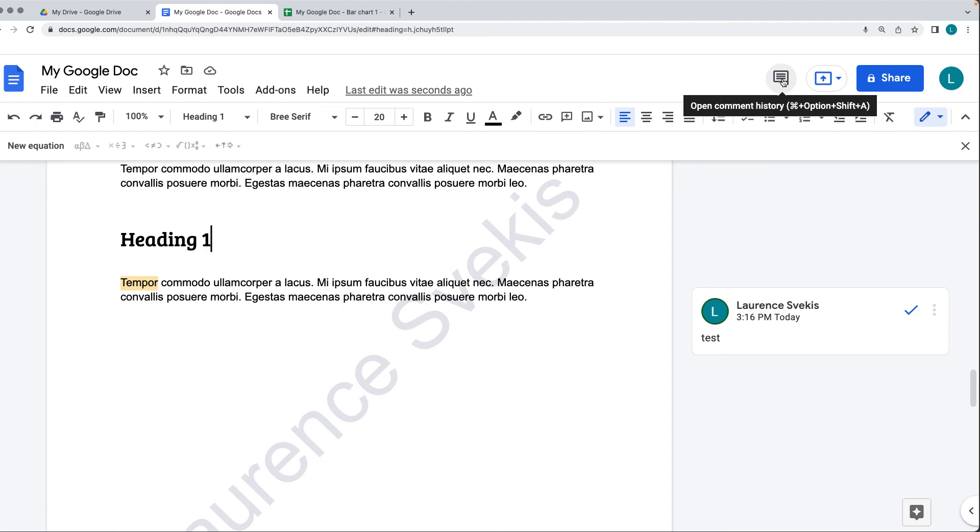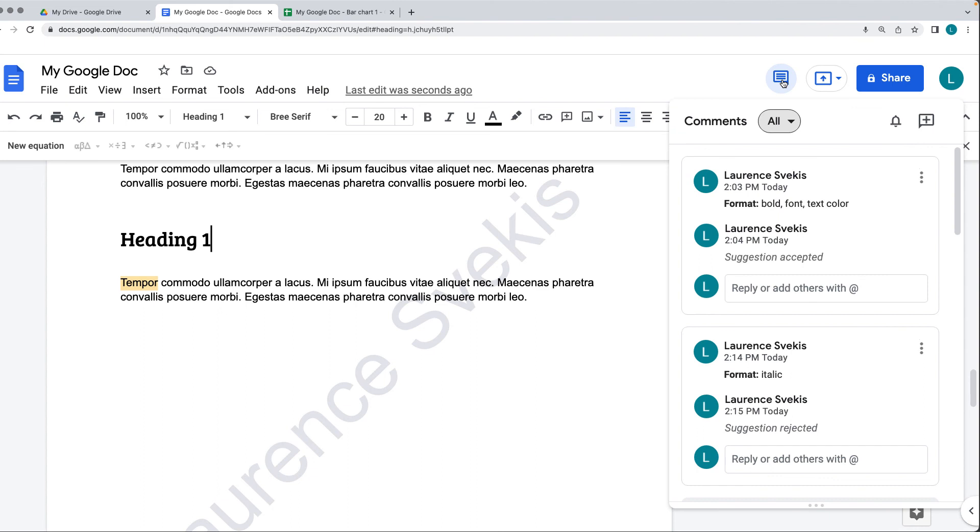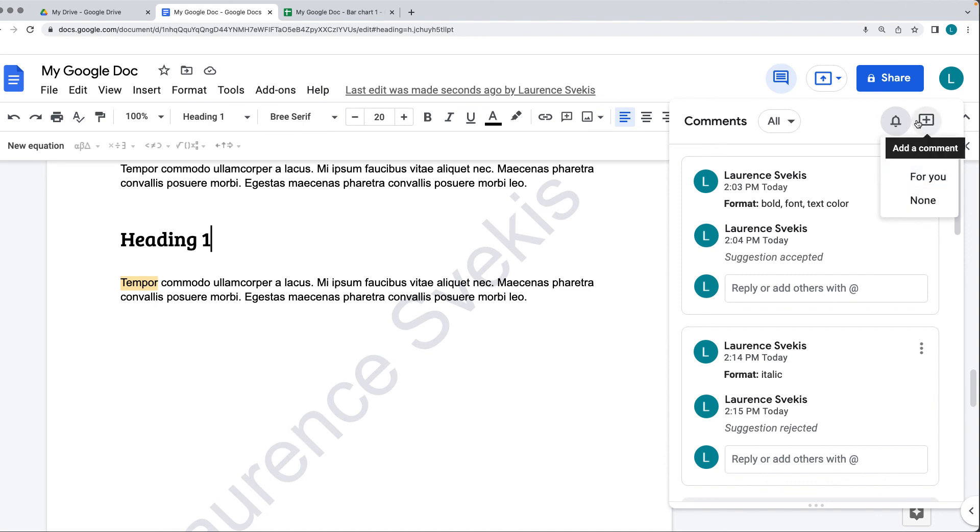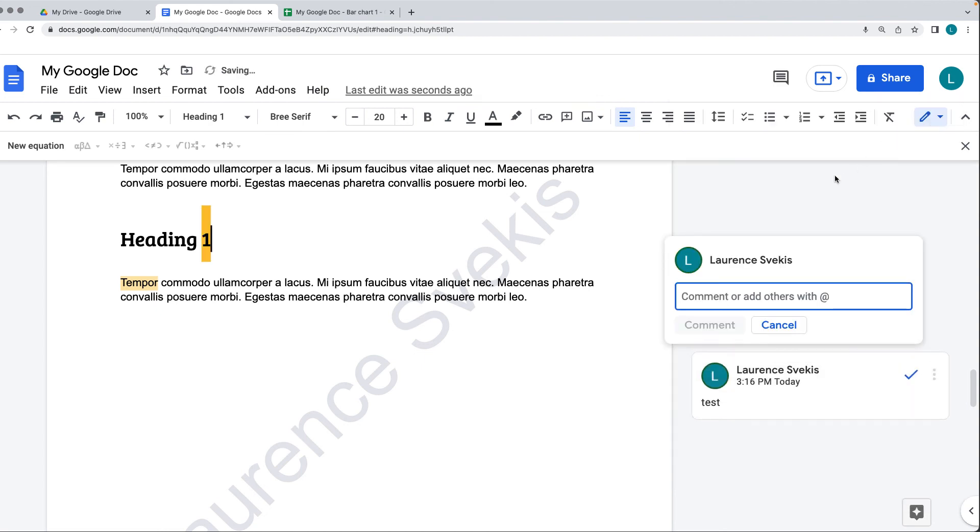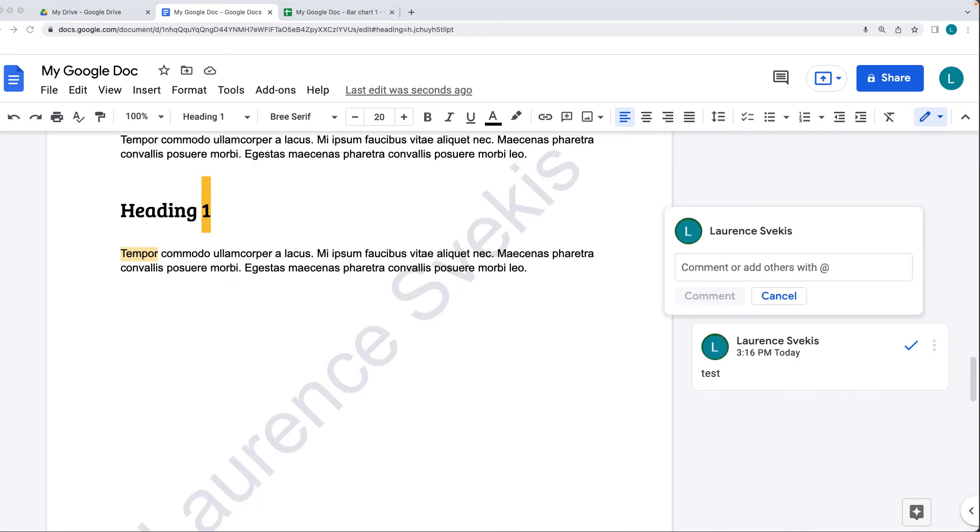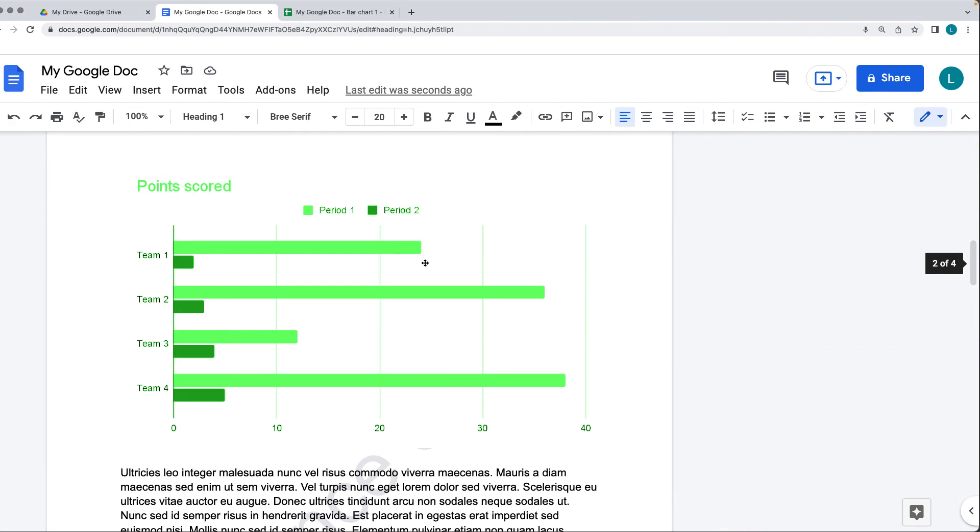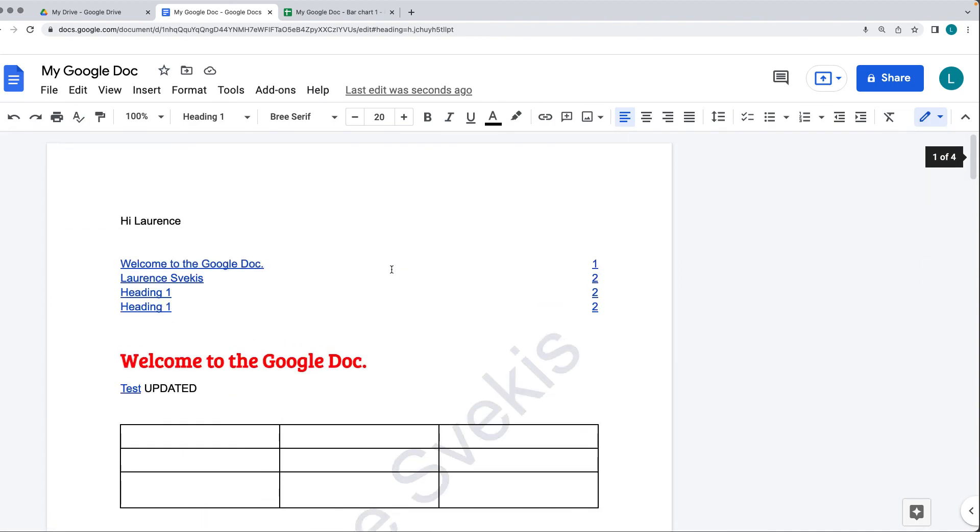This will open up all of the comments that we have within the document so far. There's also the alerts, so the email notifications for comments. You can adjust that here within the comments window. There's also the ability to add new comments, and this is going to be added in wherever the cursor is. Comments are useful when you are collaborating on documents or to make notes within a document.